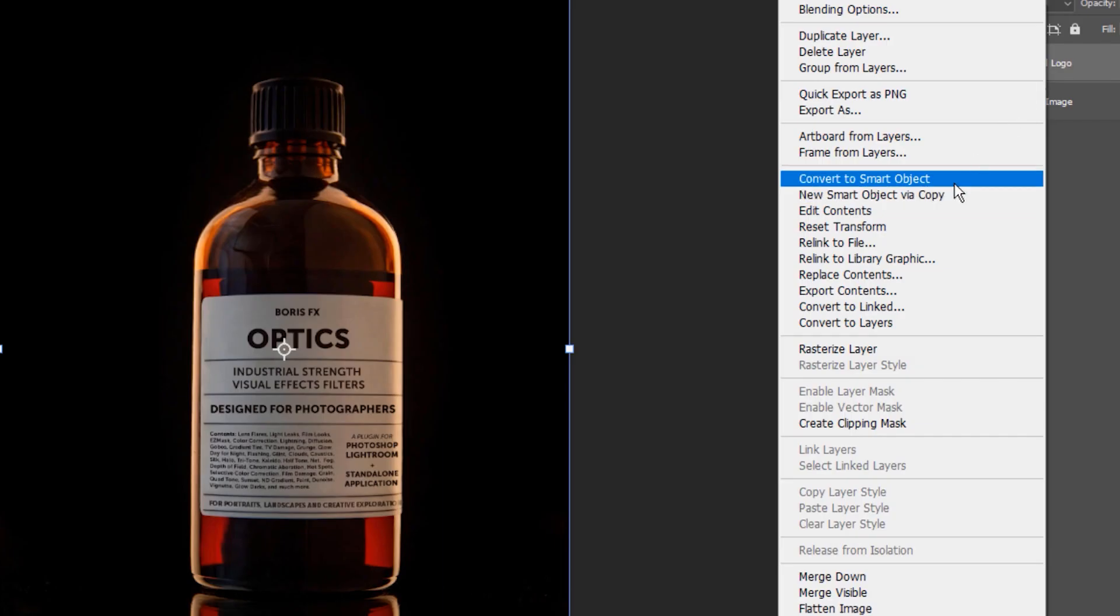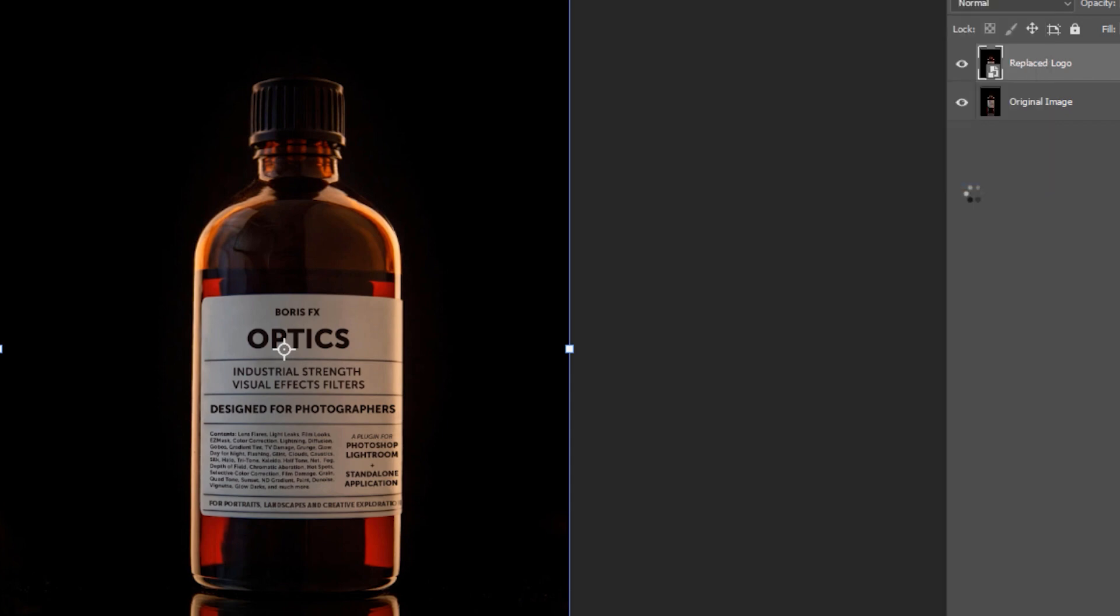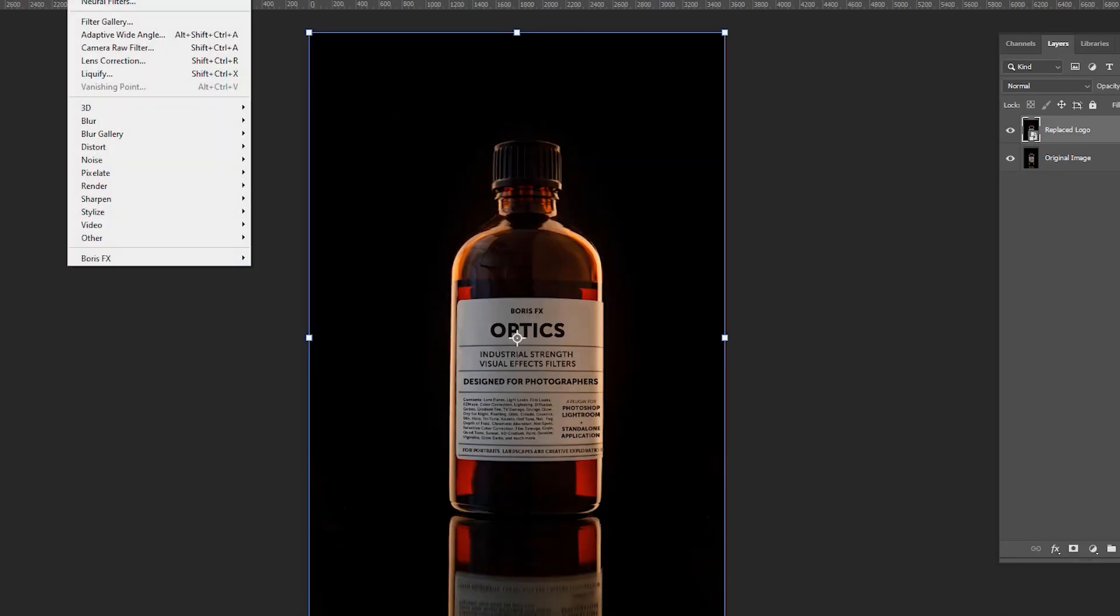We'll start by making sure that our layer is a smart object. Then we'll select Optics from the filter menu, and this will launch the custom interface.